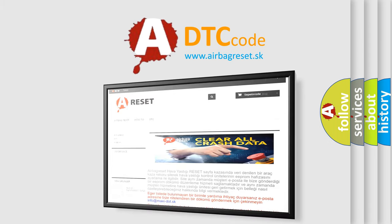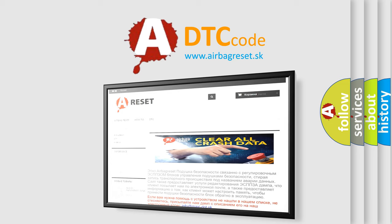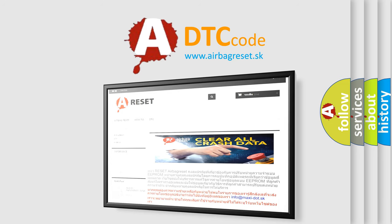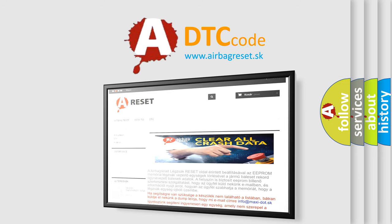The Airbag Reset website aims to provide information in 52 languages. Thank you for your attention and stay tuned for the next video.